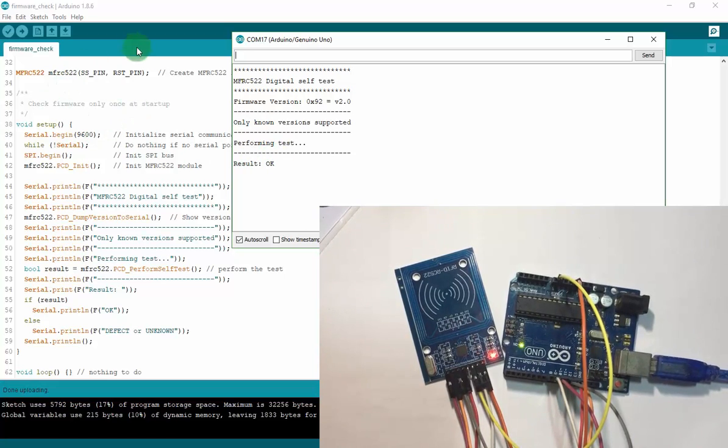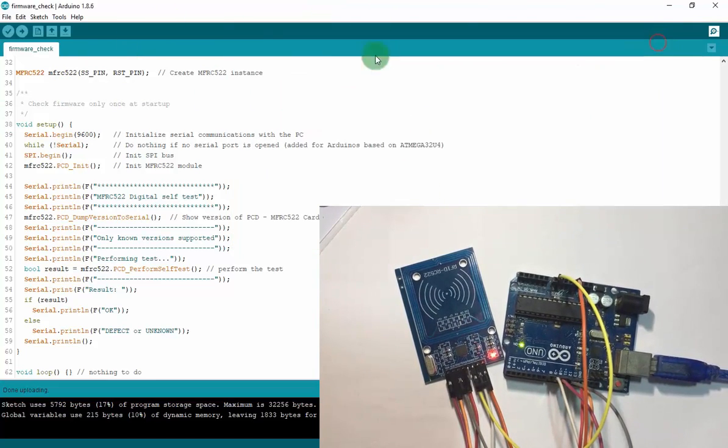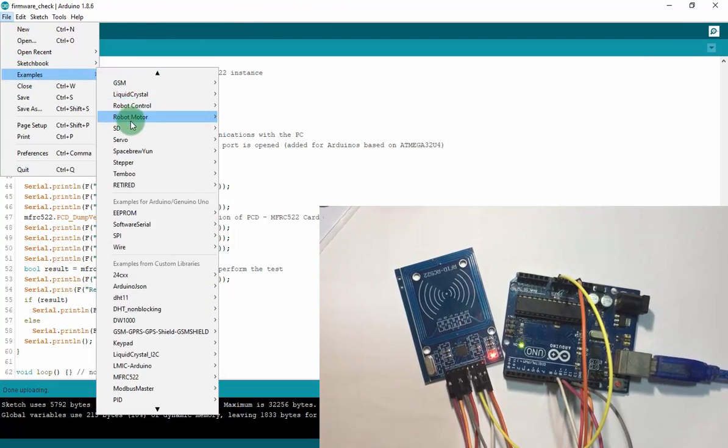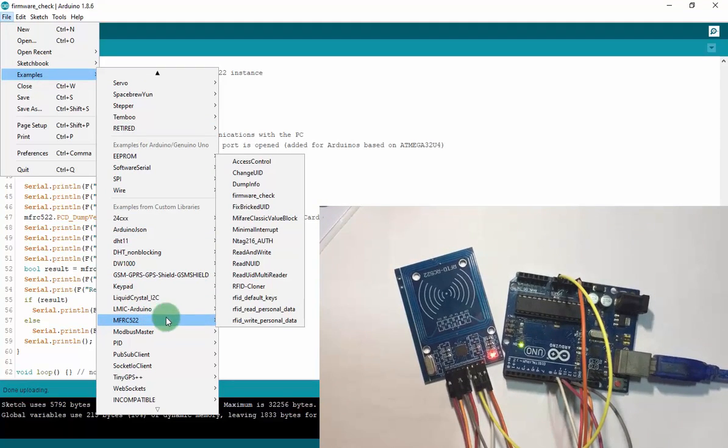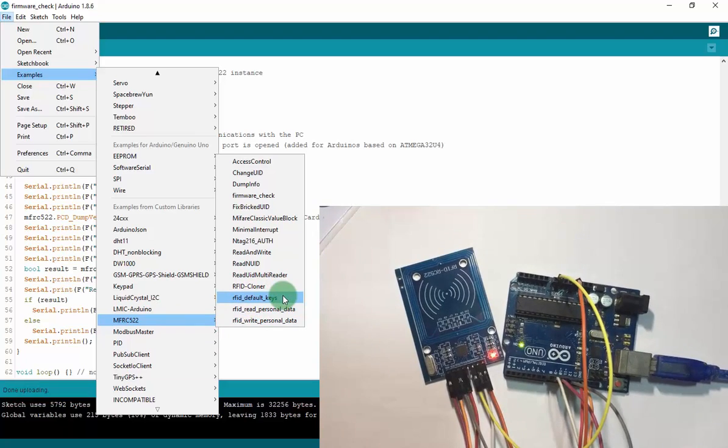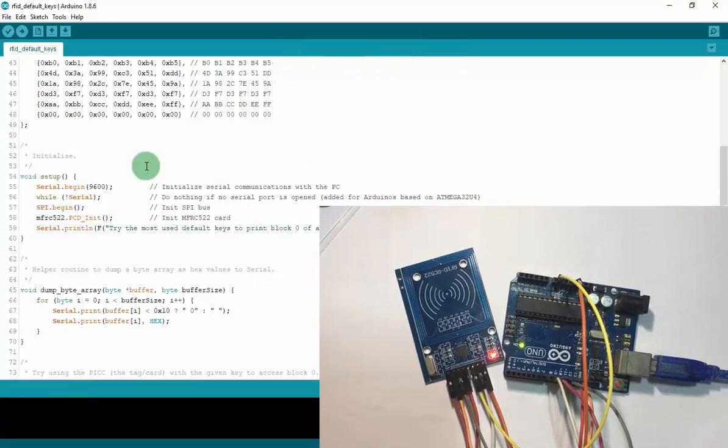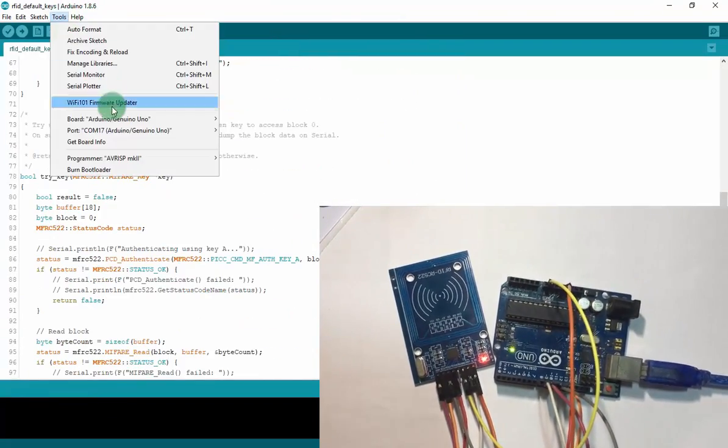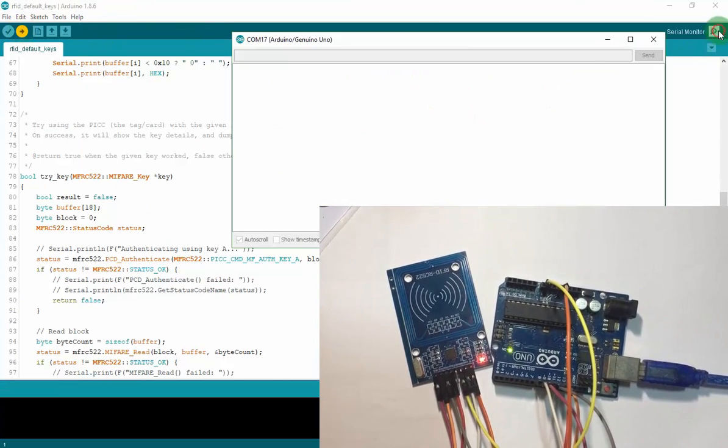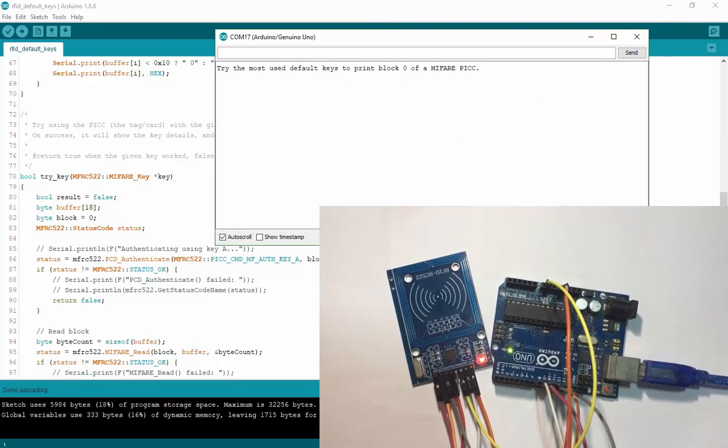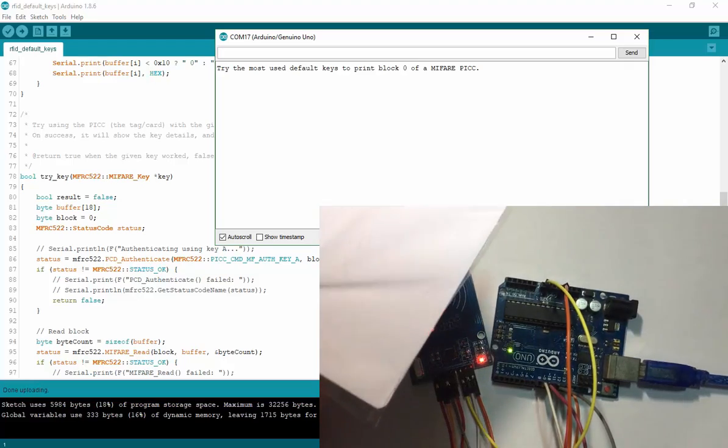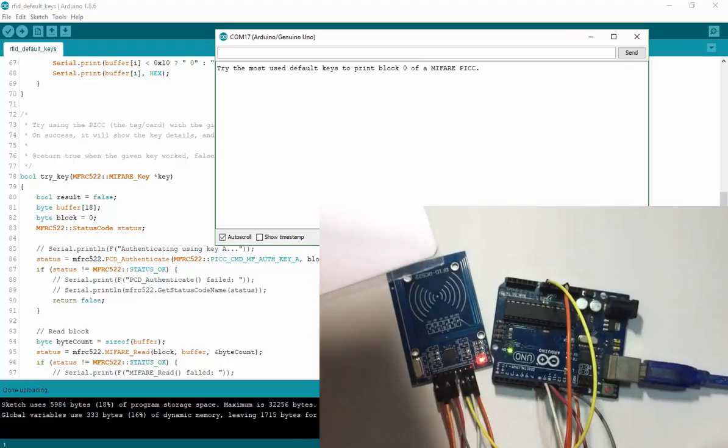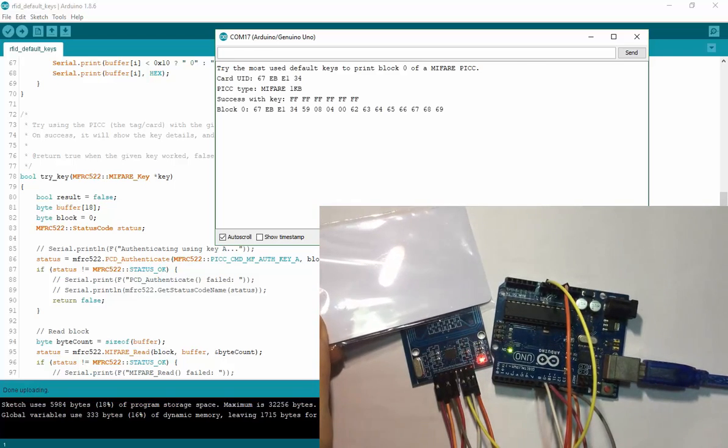Now I will use the other project to read the RFID card. You also move to File, Examples, and move to RFID default keys. Now I'm uploading code and open the serial monitor. Now I will try to scan the RFID tag, RFID card. Let's see.